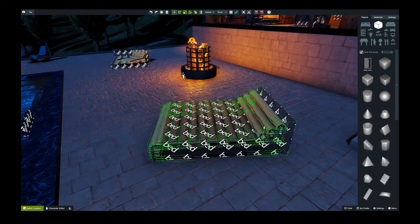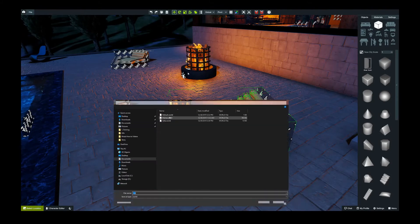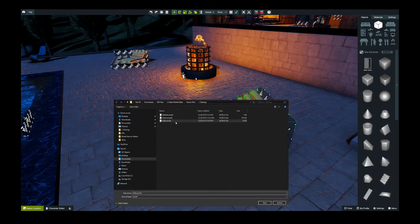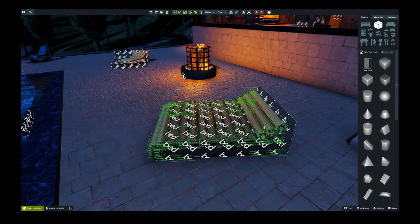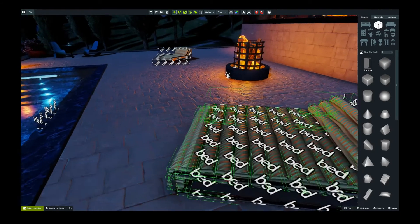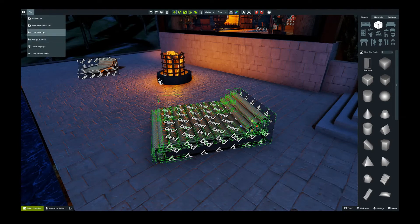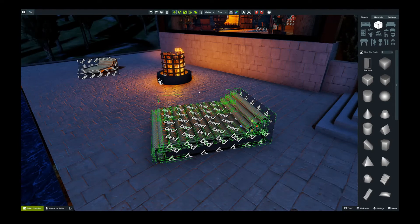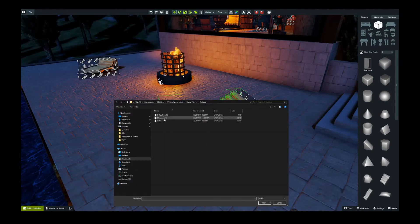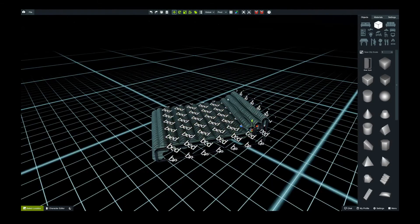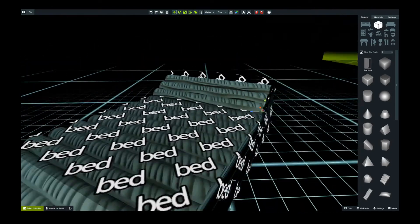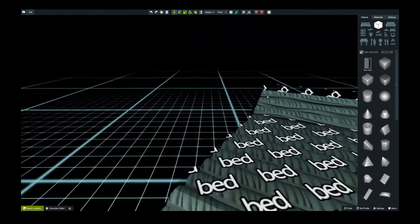I'll go to 'Save Selected to File' — I've already saved it as a sofa but I'll overwrite that — and we've now saved that in its location as a single file. Now I can go to 'Load from File', click on the sofa, and you can see I now have this sofa loaded up all by itself.